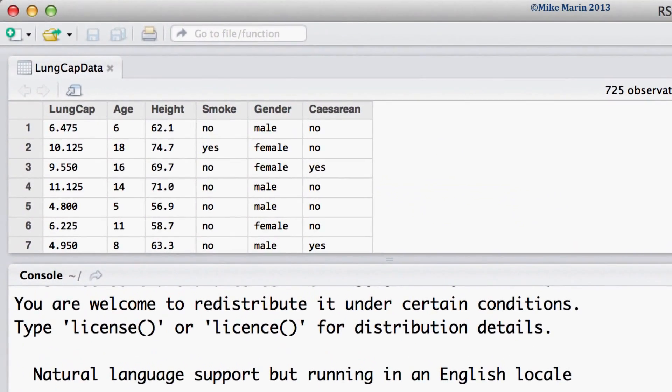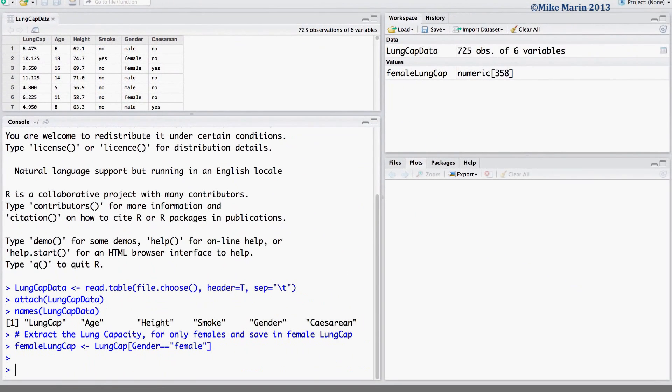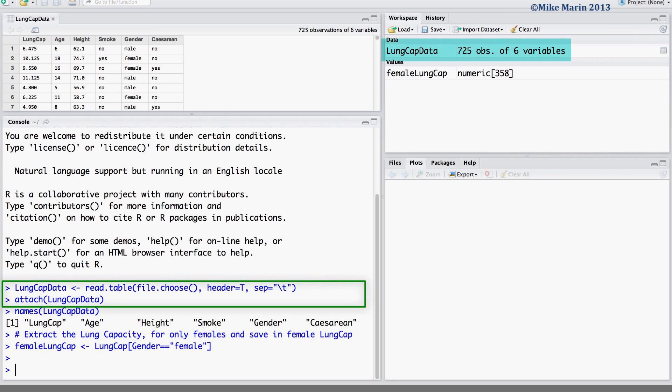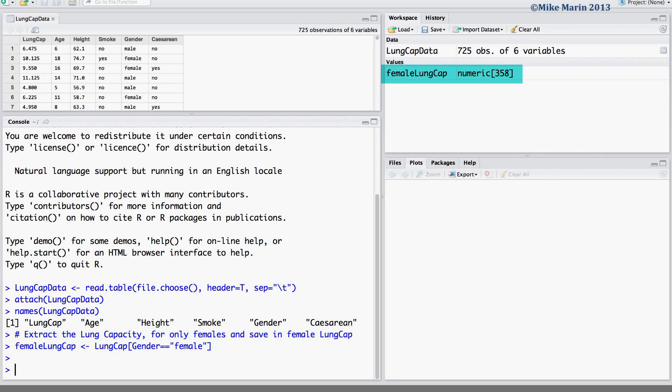We will be working with the lung capacity data that was introduced earlier in this series of videos. I've already gone ahead and imported the data into R and attached it. I've also extracted the lung capacity for only females and stored this in the object female lung cap.